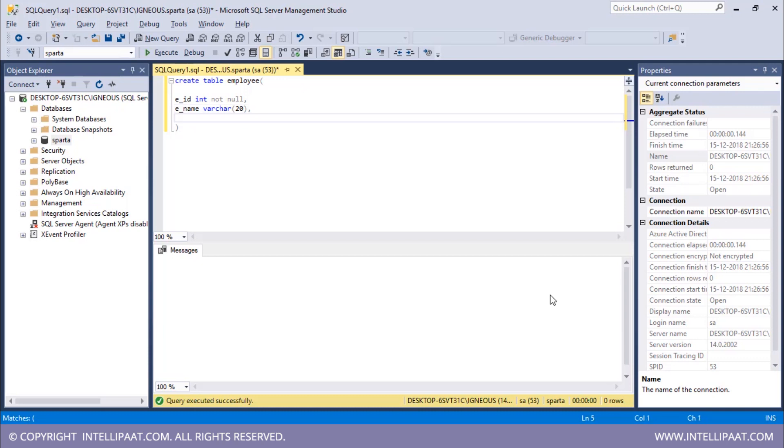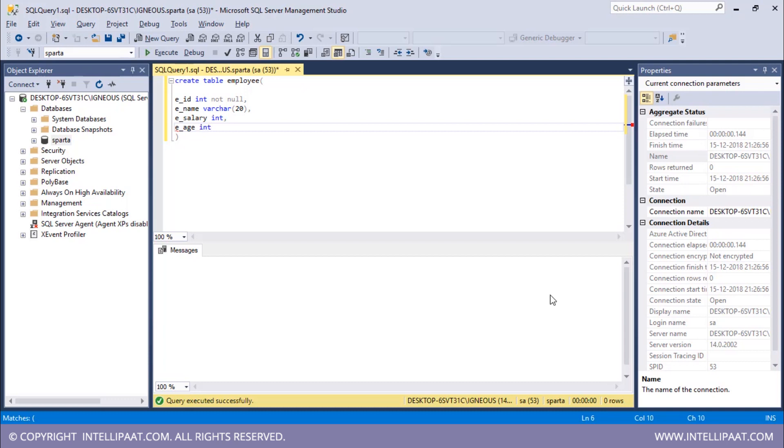The third column would be employee salary. I will name the column to be E salary and this would be of type integer again. After this we have the employee's age. The column name would be E age and this is of type integer too.